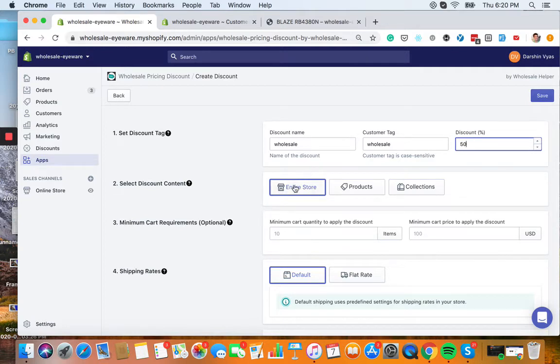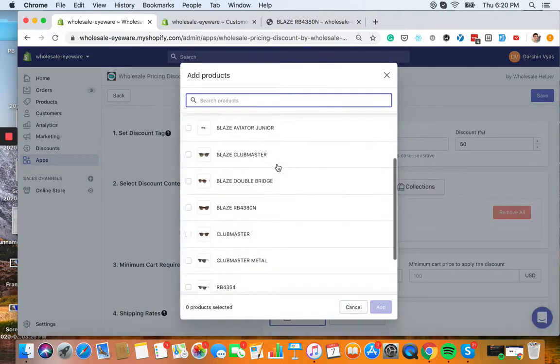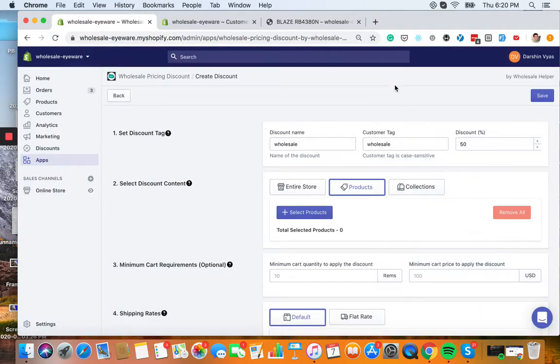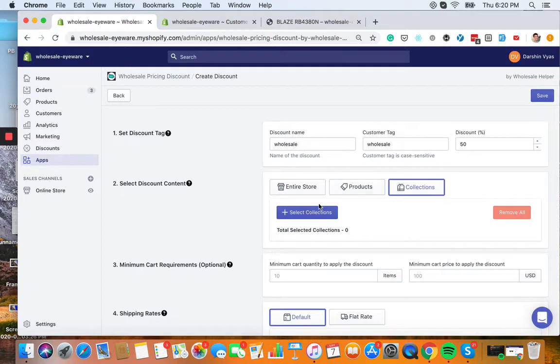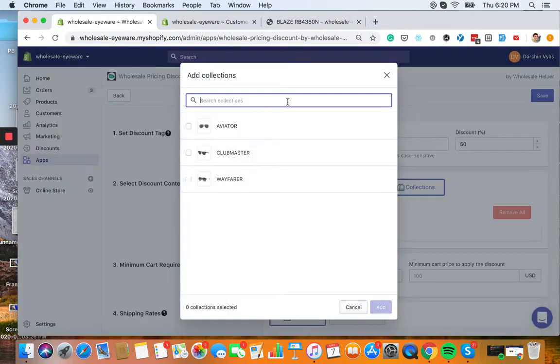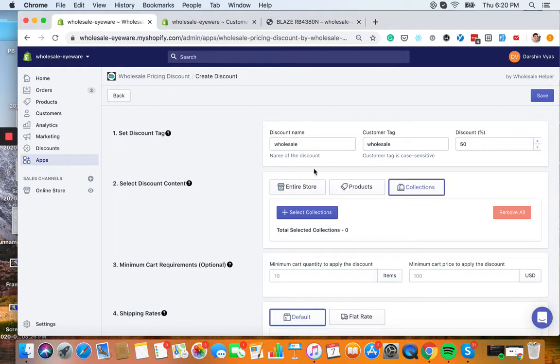And you can do the entire store, you can do specific products right here or specific collections right here. Whichever is easiest for you or whichever makes the most sense for the discount that you want to use. We're going to pull all this data from your store, so don't worry.